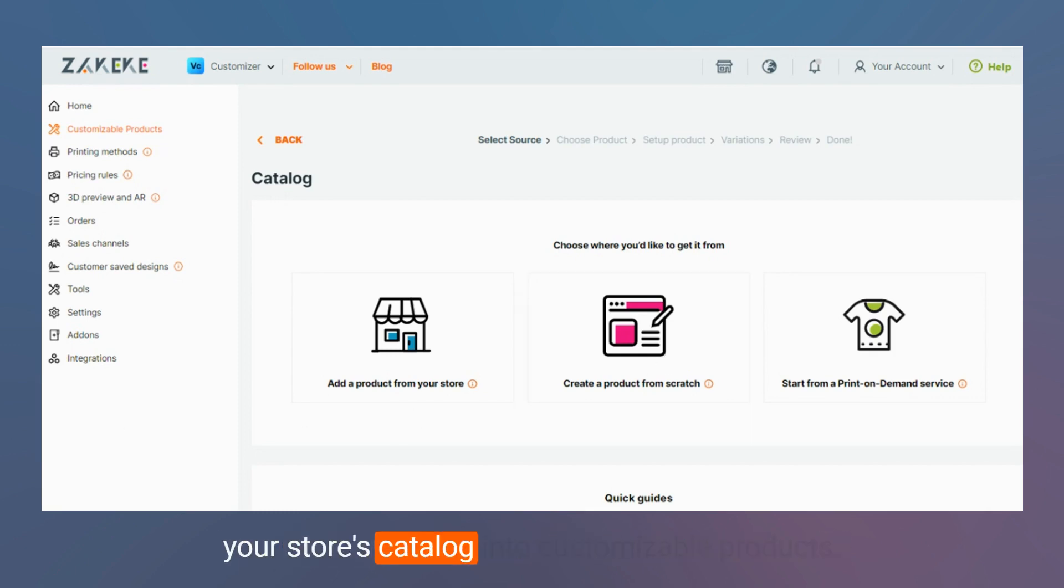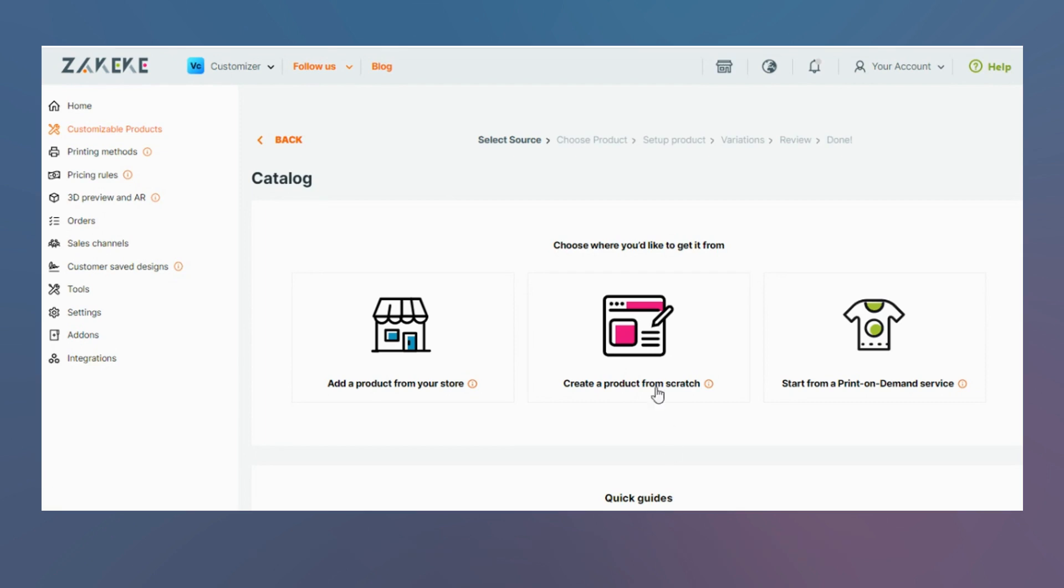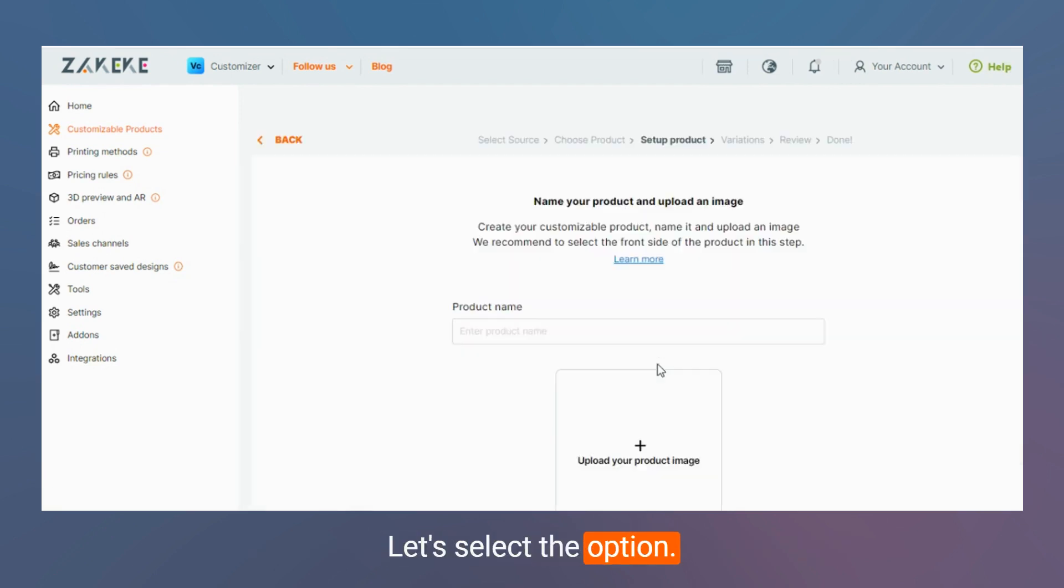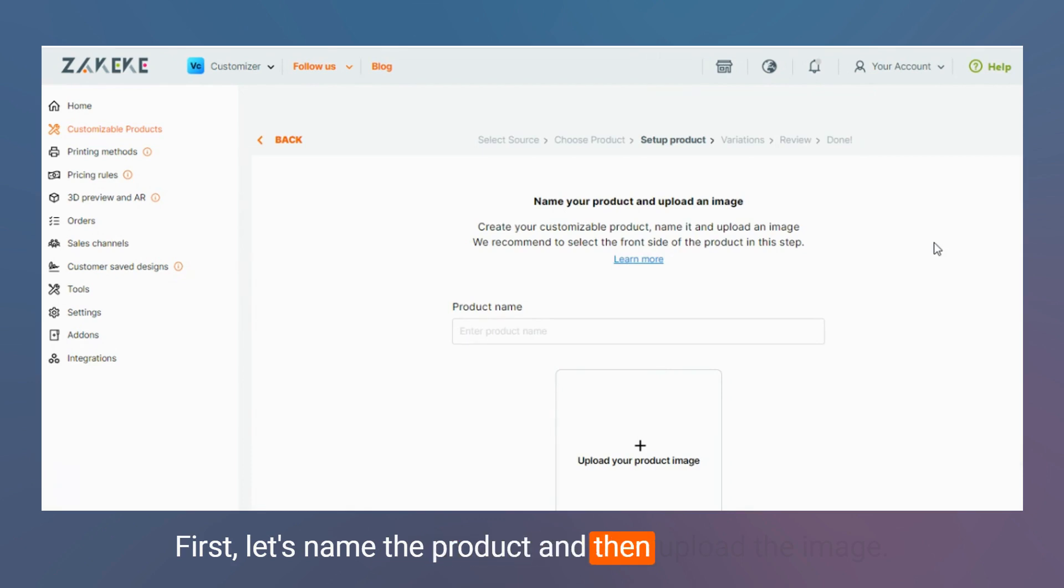Let's select the option. First let's name the product and then upload the image.